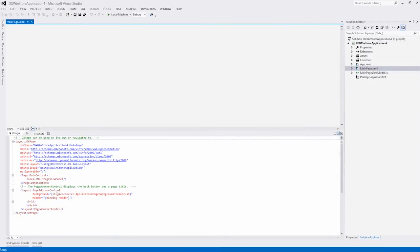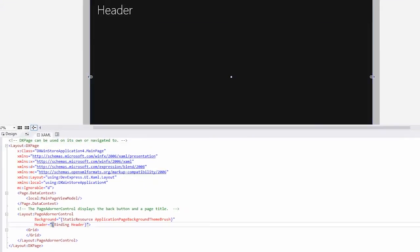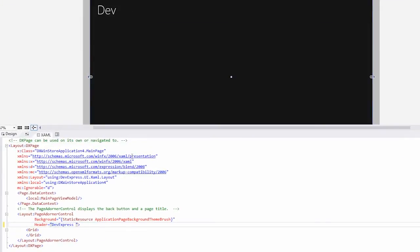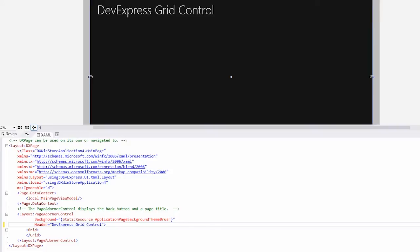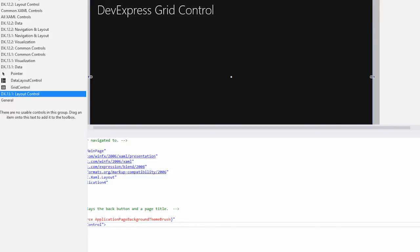In XAML, we'll create the header. Let's use DevExpress Grid Control. Next, from the toolbox, I'll drag and drop a grid control onto the window.